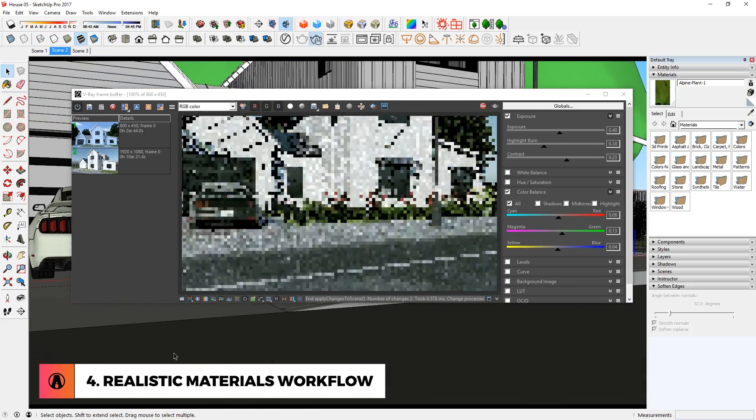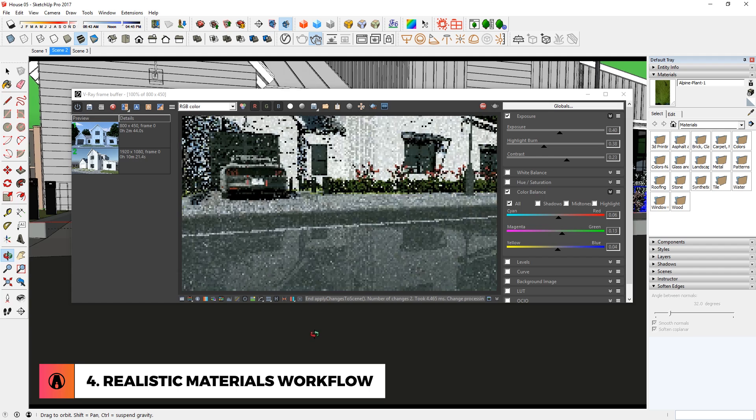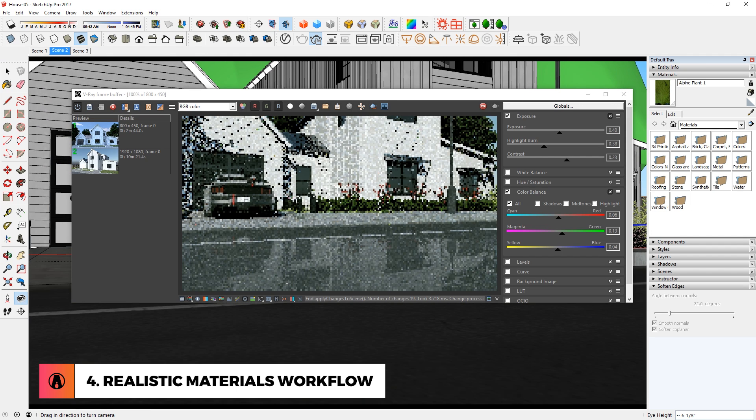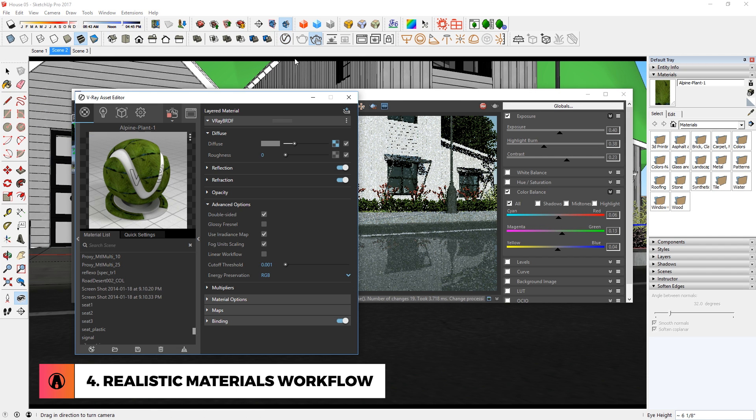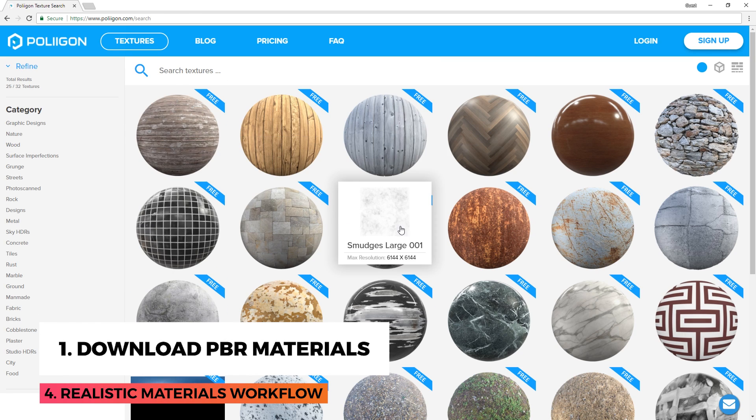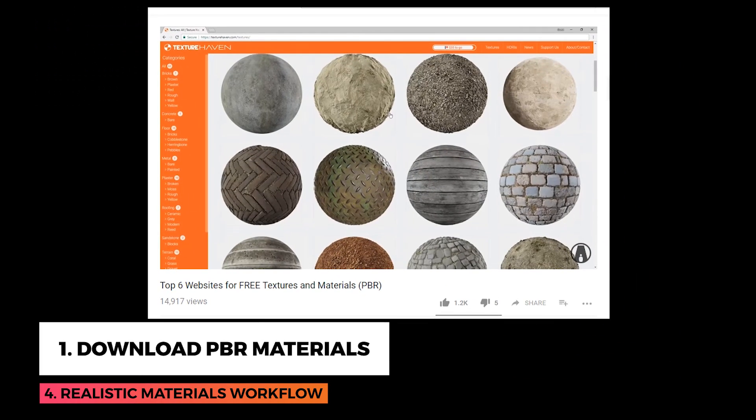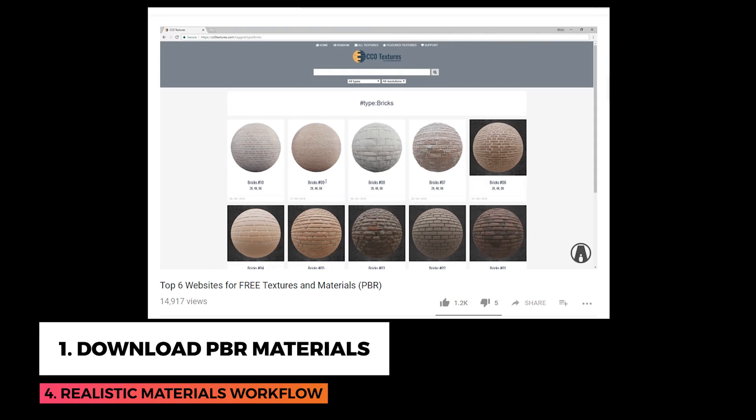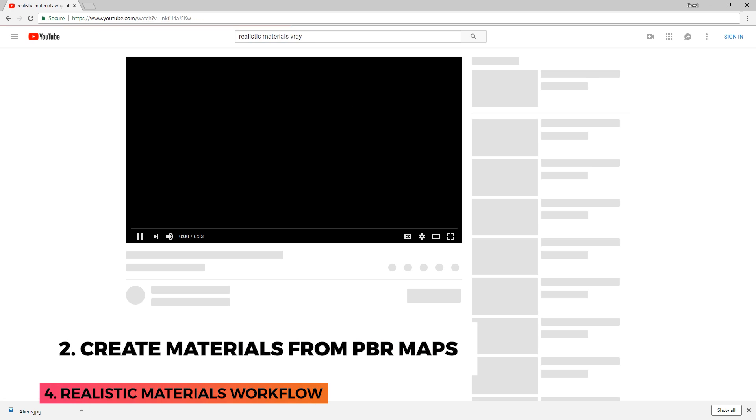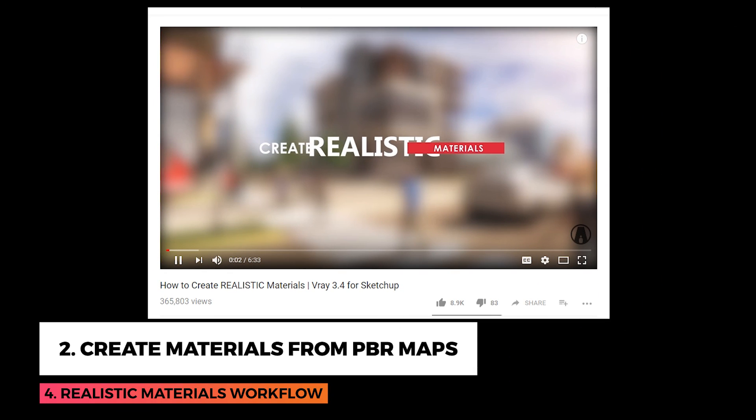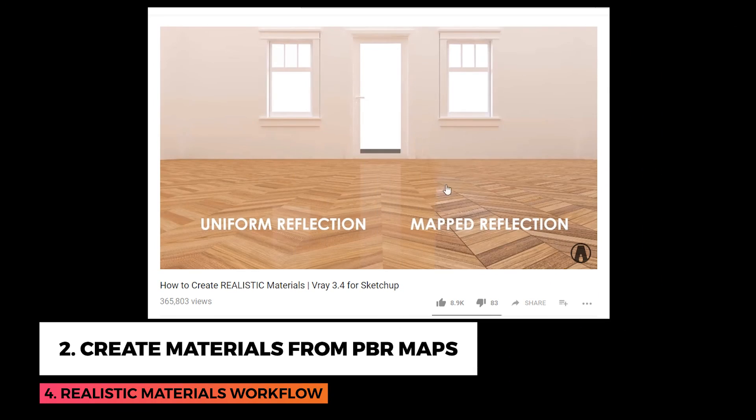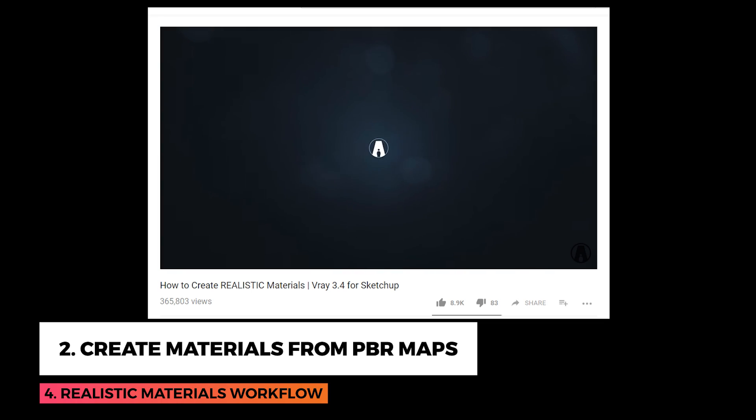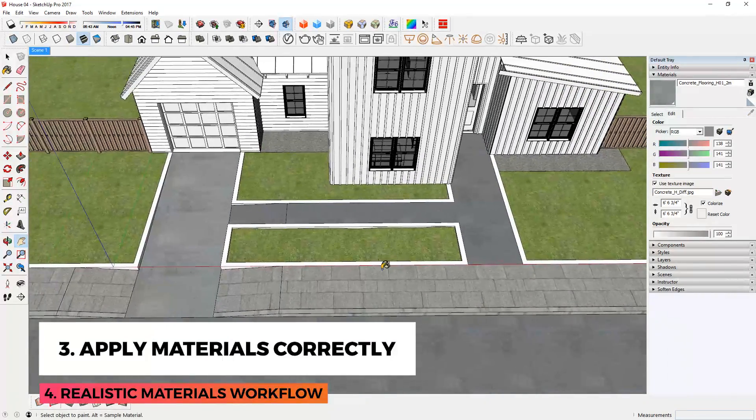Realistic Materials Workflow. Realistic materials are super important for getting a realistic render. Here is my workflow for realistic materials. First is to download PBR materials. If you do not know where to download PBR materials, then watch this video about the top websites for getting materials for free. Create realistic materials using these PBR maps. If you don't know what PBR materials are and how to use them, then watch this video to learn how to create realistic material using PBR maps. Learn to apply materials correctly.